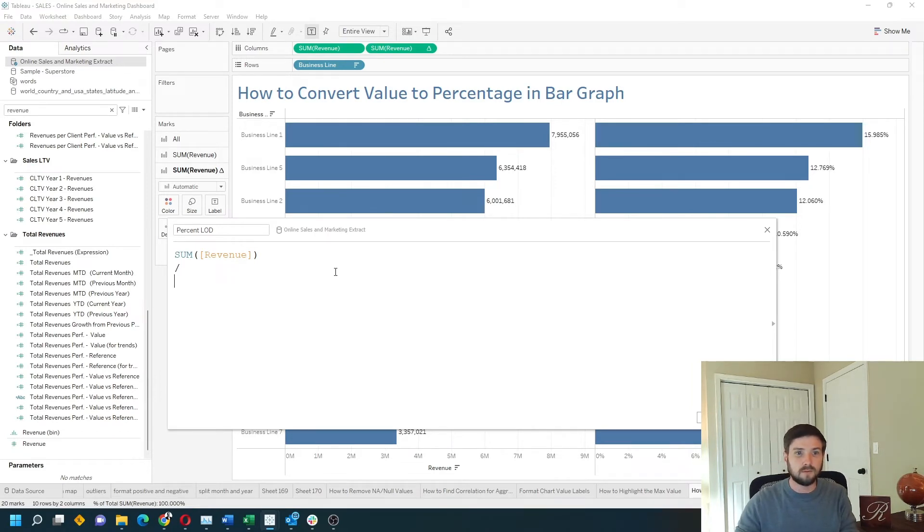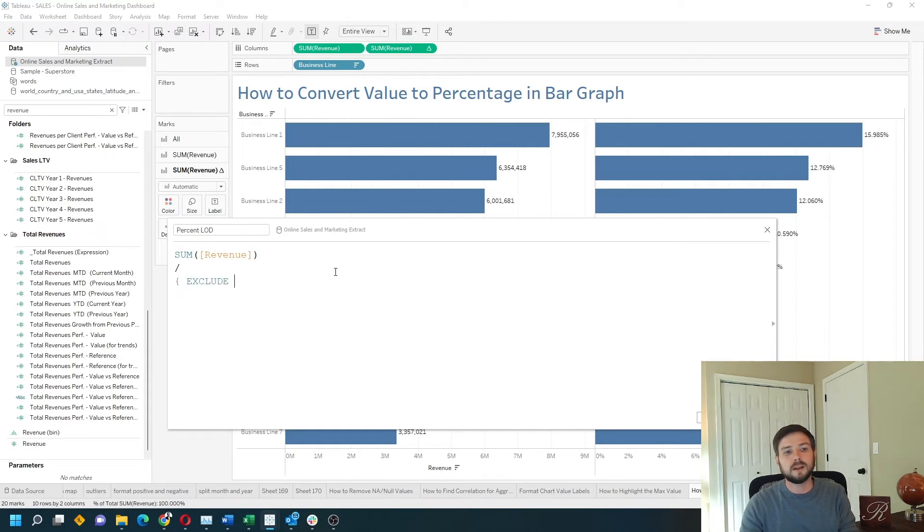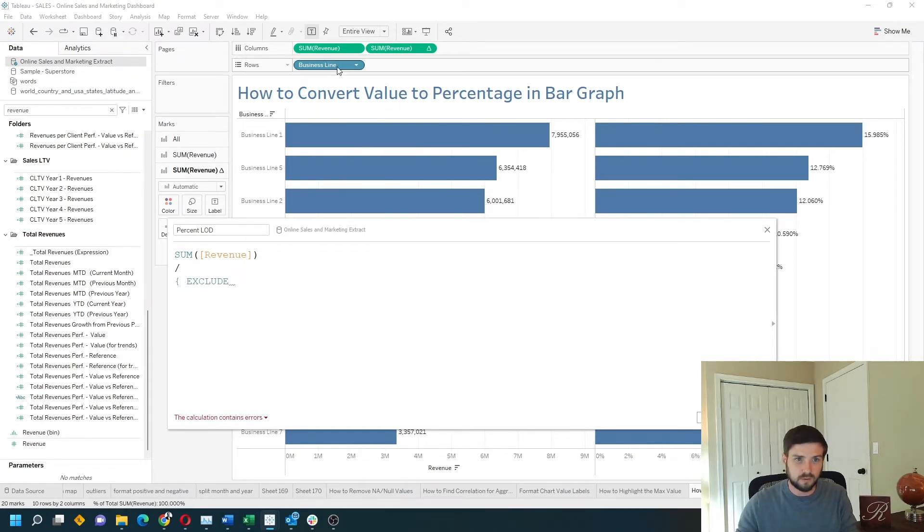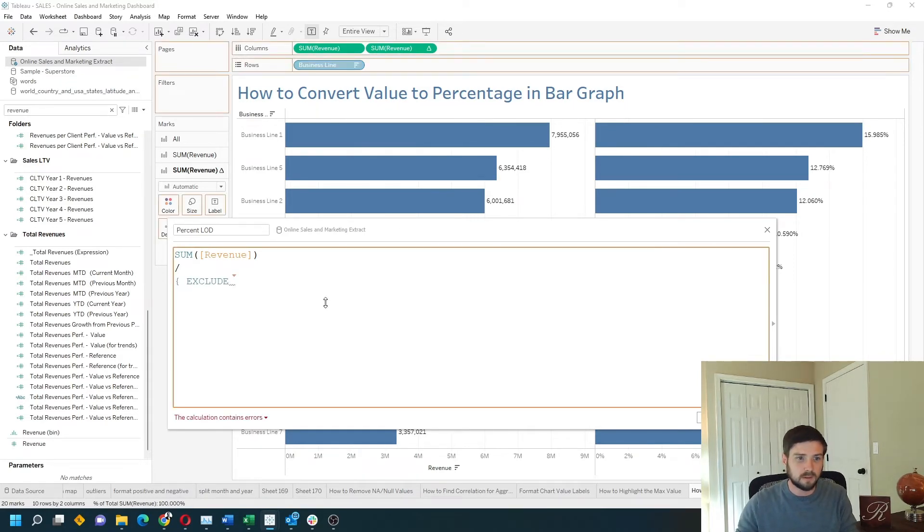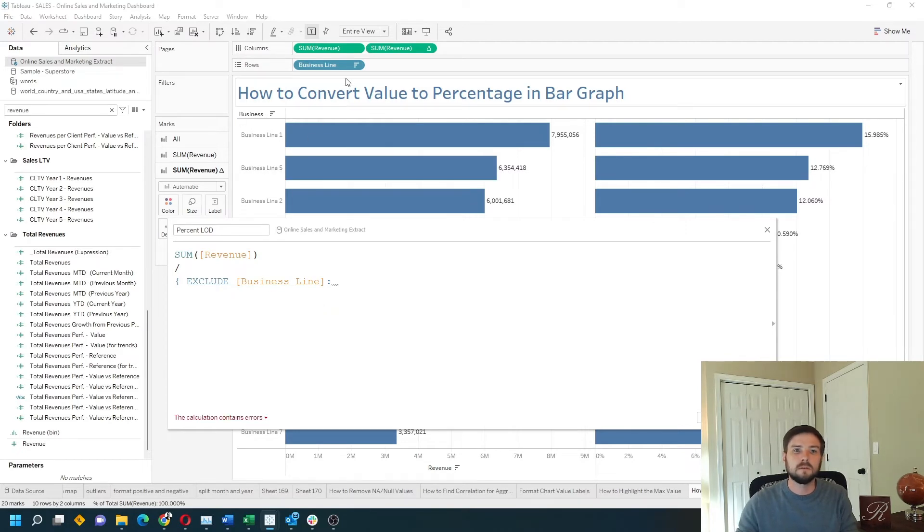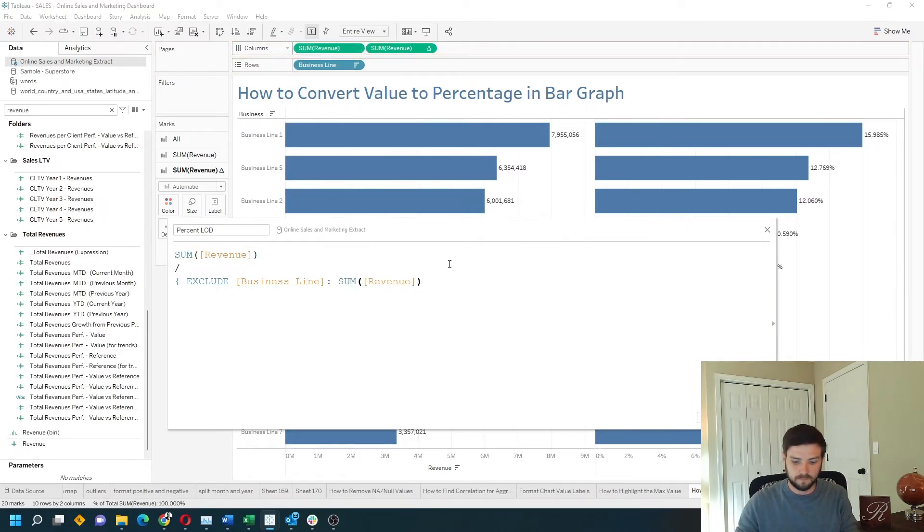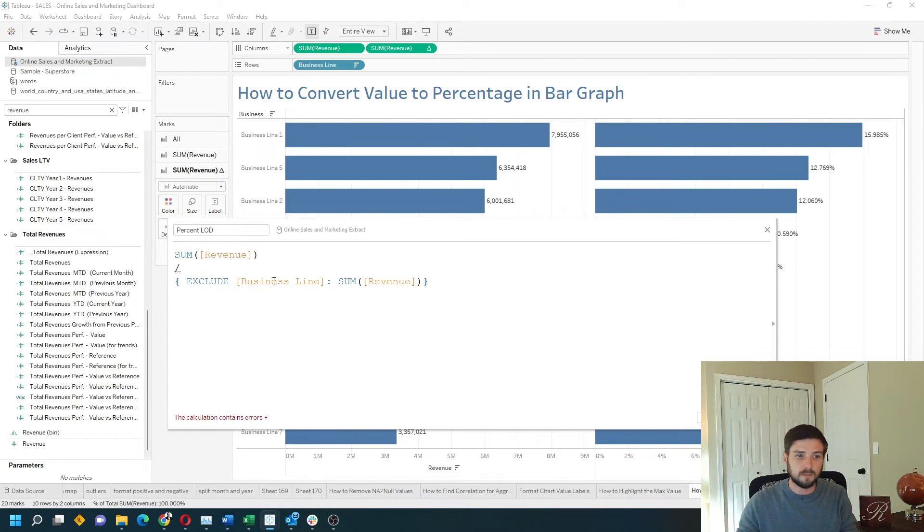Let's divide by, start by typing exclude, drag in business line, put a colon, drag in sum of revenue, add a curly bracket.